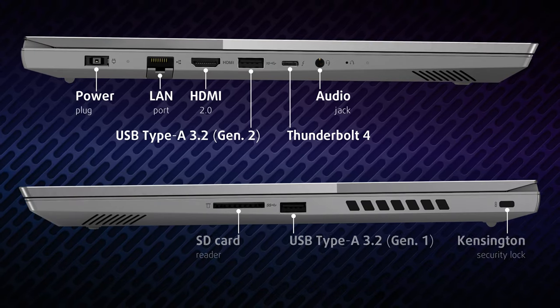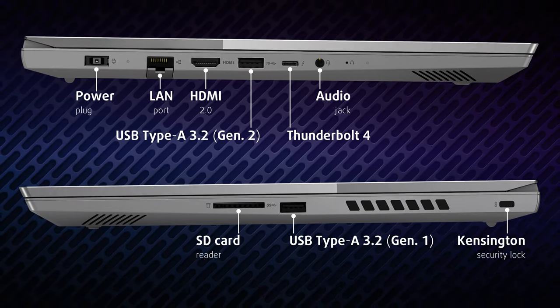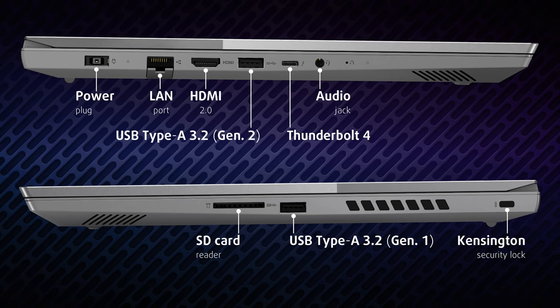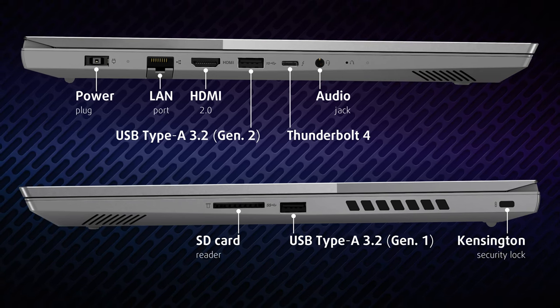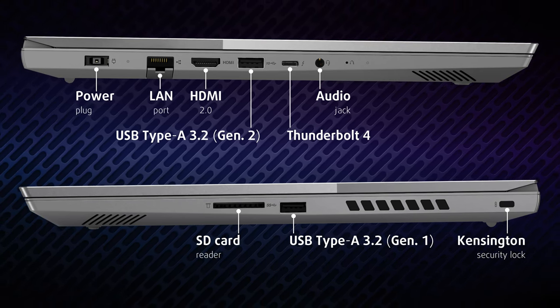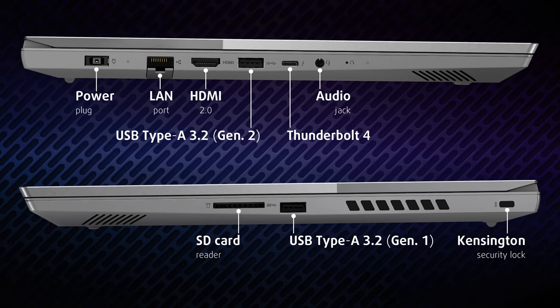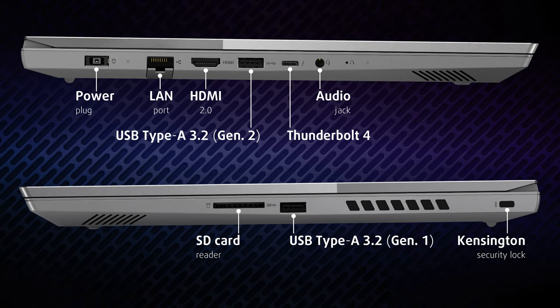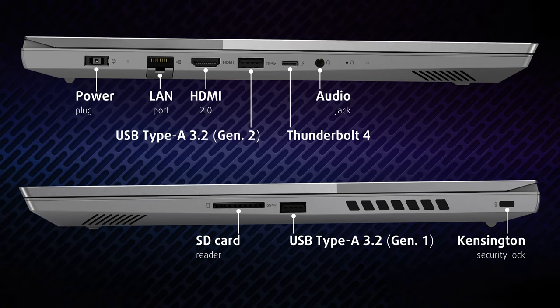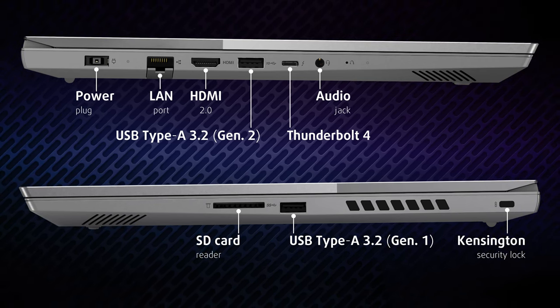The ports are located on the sides, with two full-sized USBs, one Thunderbolt 4 port, LAN port, HDMI 2.0 connector, audio jack, and an SD card reader.